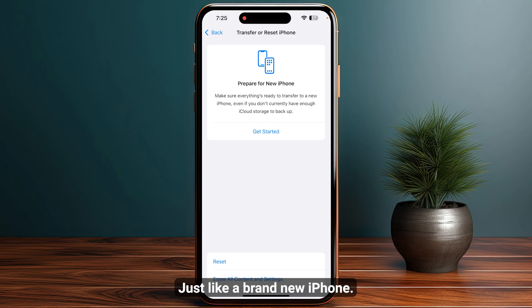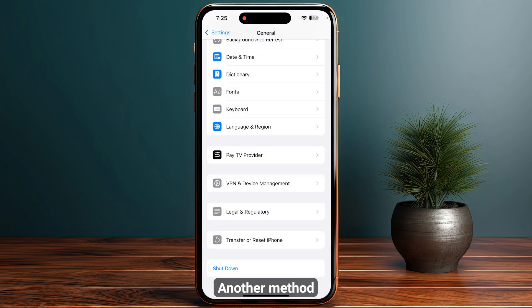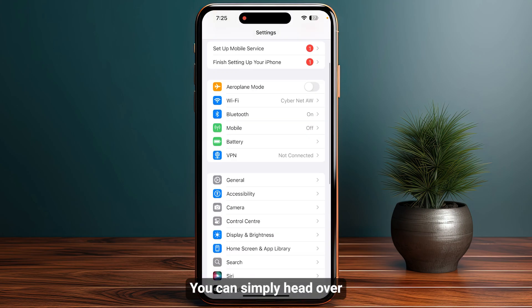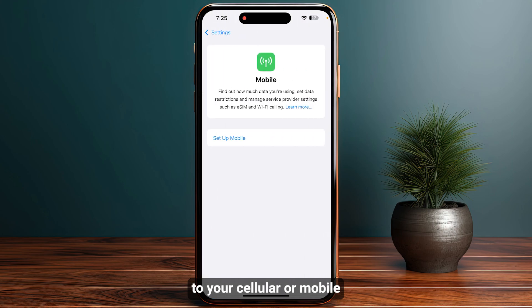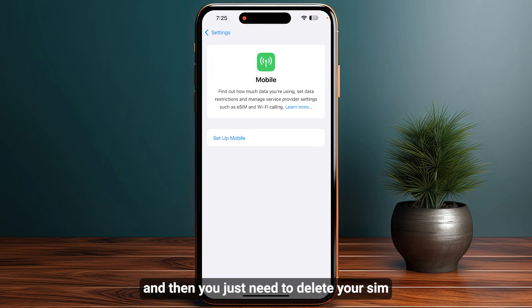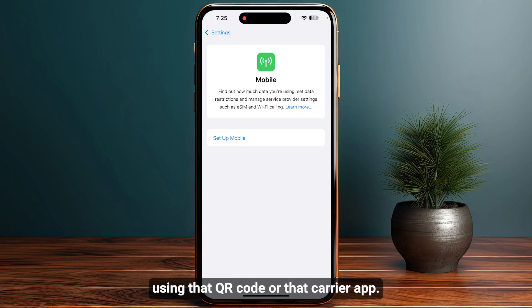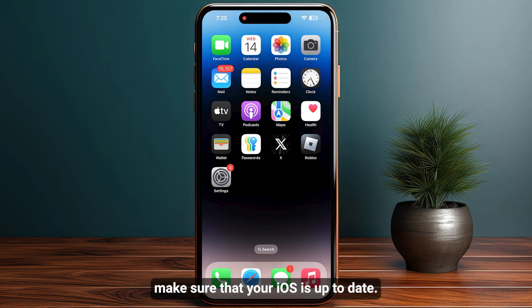Another method you can try is reinstalling your eSIM. Head over to Cellular or Mobile Data, delete the eSIM, and then add it again using the QR code or the carrier app. Also make sure that your iOS is up to date.